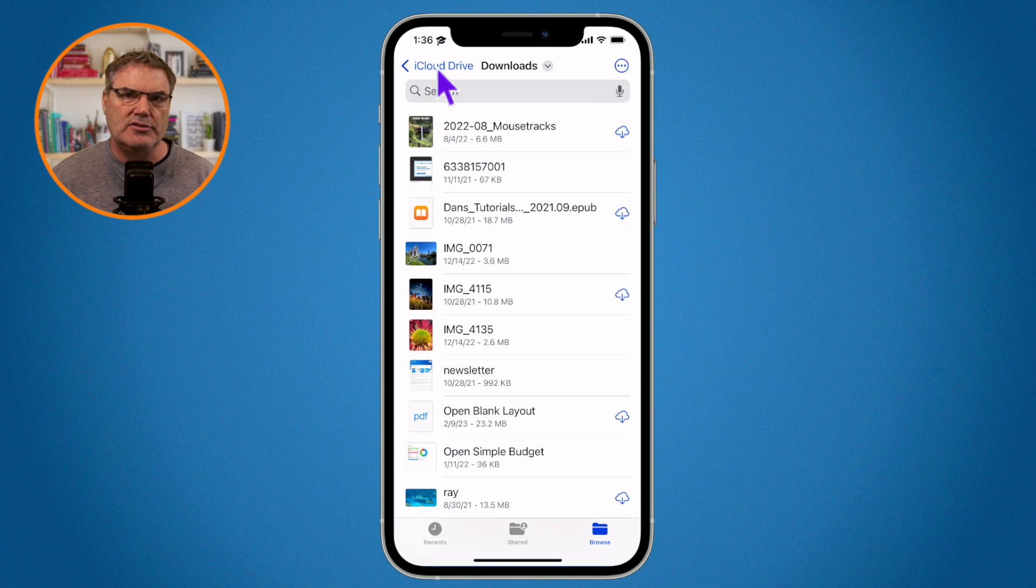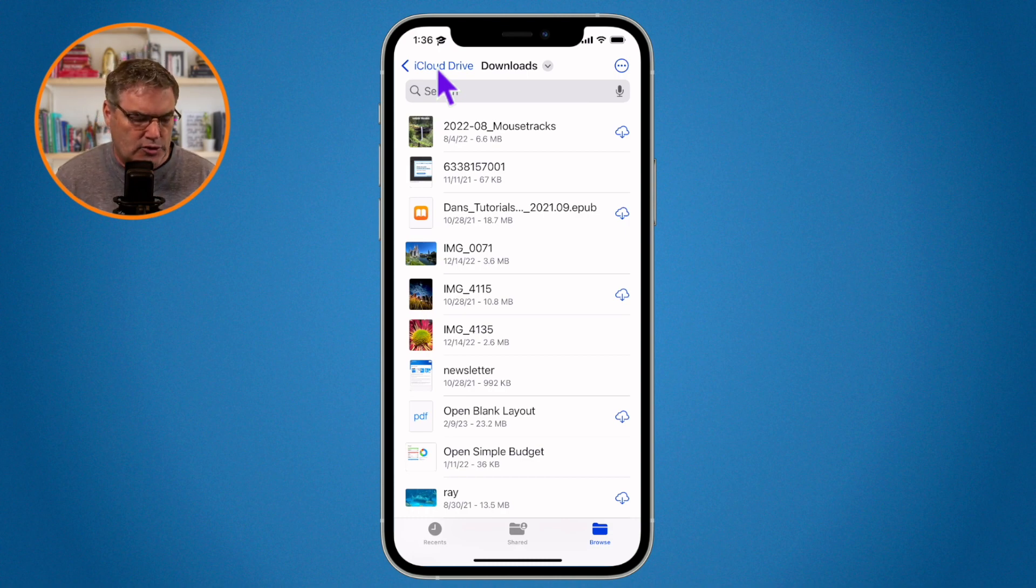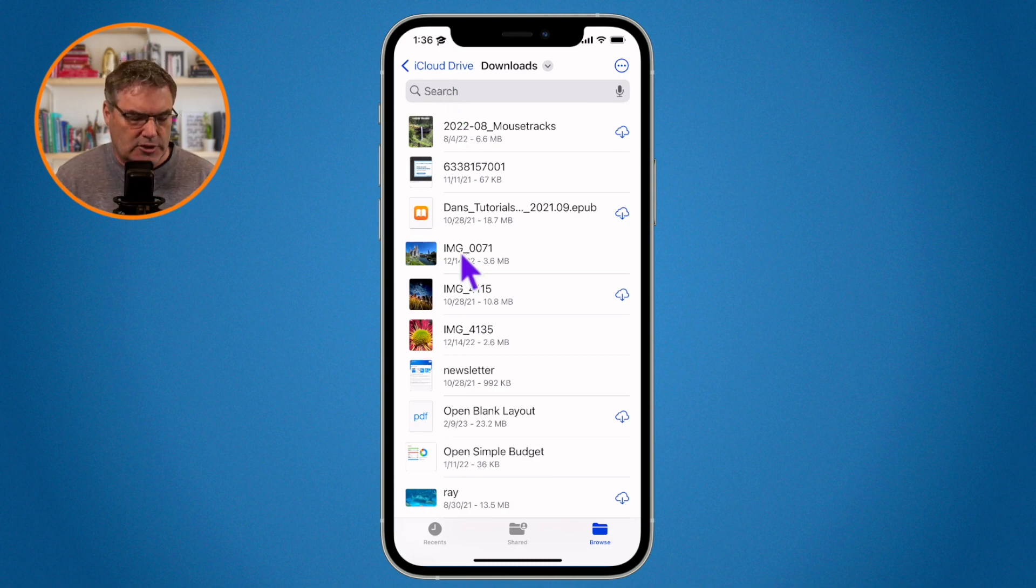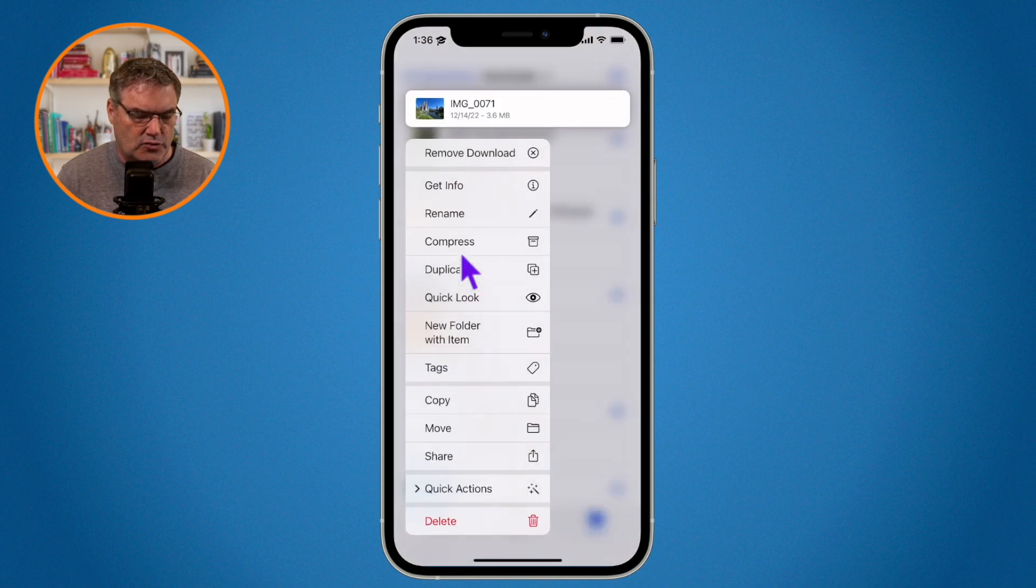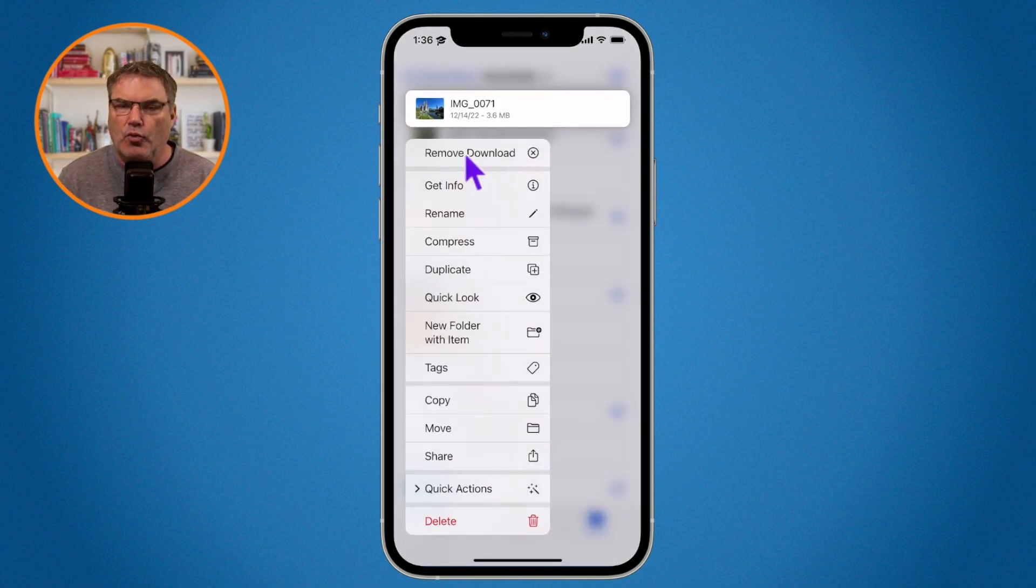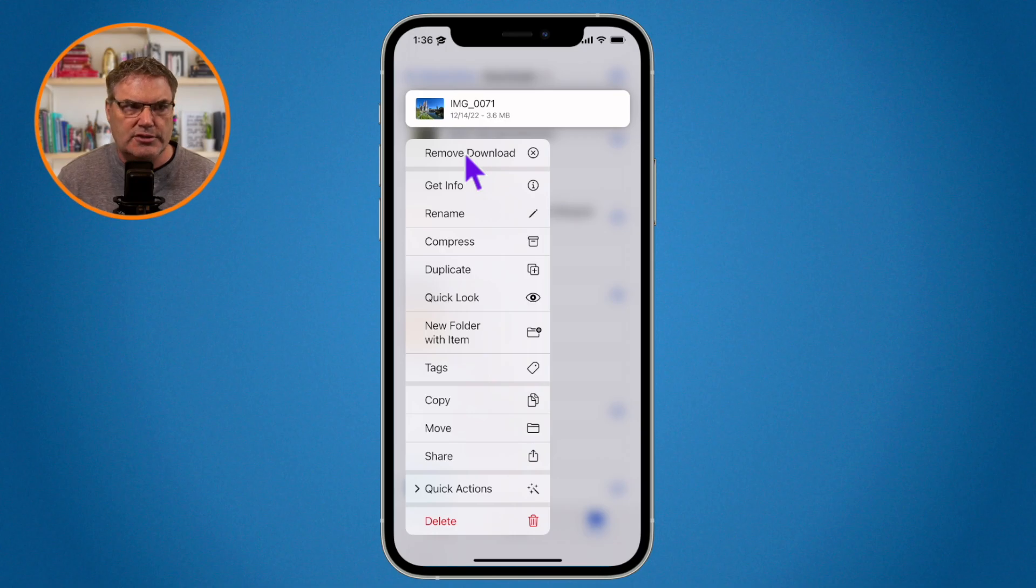The reason is when you remove a download, I'm going to long press on this image here. When I long press on it, you're going to see the option to remove the download. What does that mean? You're also going to see that I can delete it. What's the difference?